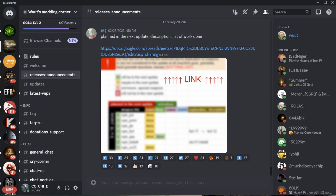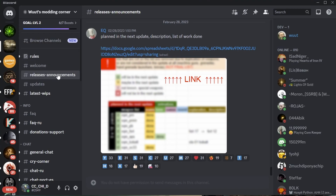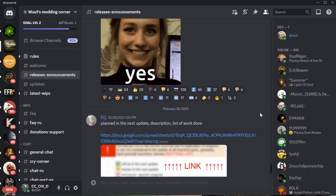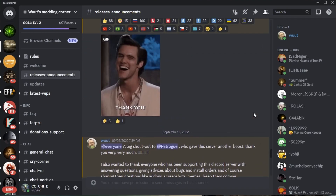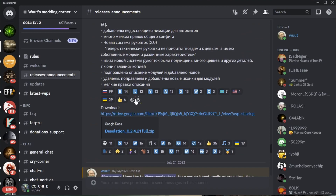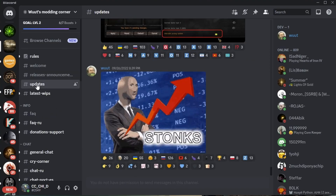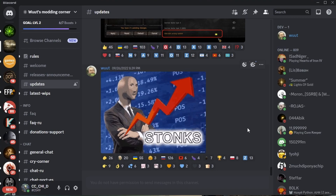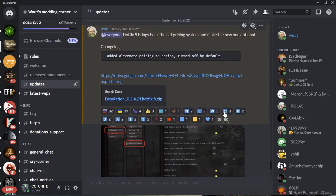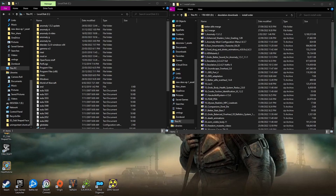The second thing you'll need to do is click the link to Woot's Modding Corner — I have that in the description as well. It'll take you to the Discord page, and from there you click on the release announcement button. Scroll up a little bit and you're going to find Desolation 0.2.4.21 — download it. Then go to the updates section, scroll up, and you will find the hotfix 8 zip file — download that as well.